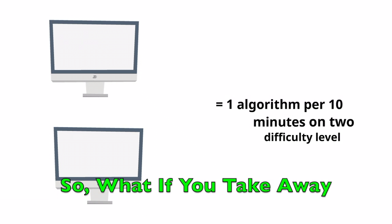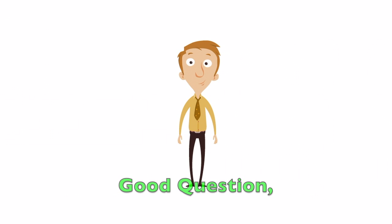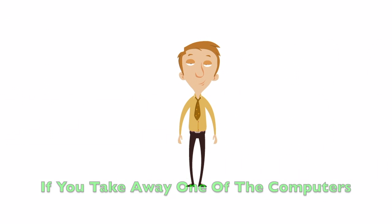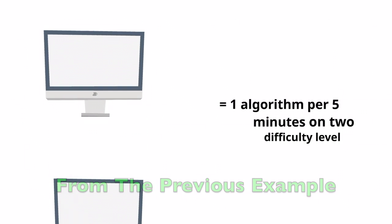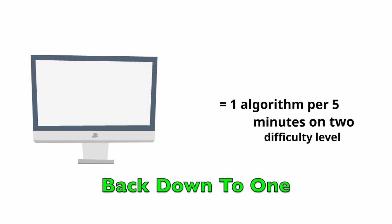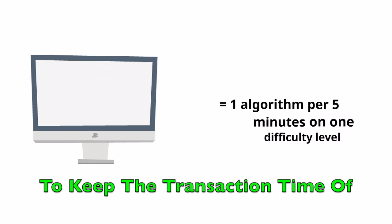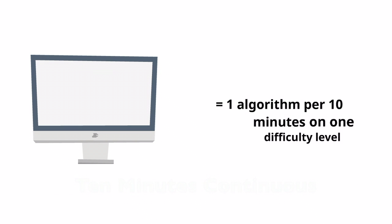So what if you take away one of the computers? Good question. If you take away one of the computers from the previous example, the difficulty would simply decrease back down to one to keep the transaction time of 10 minutes continuous.